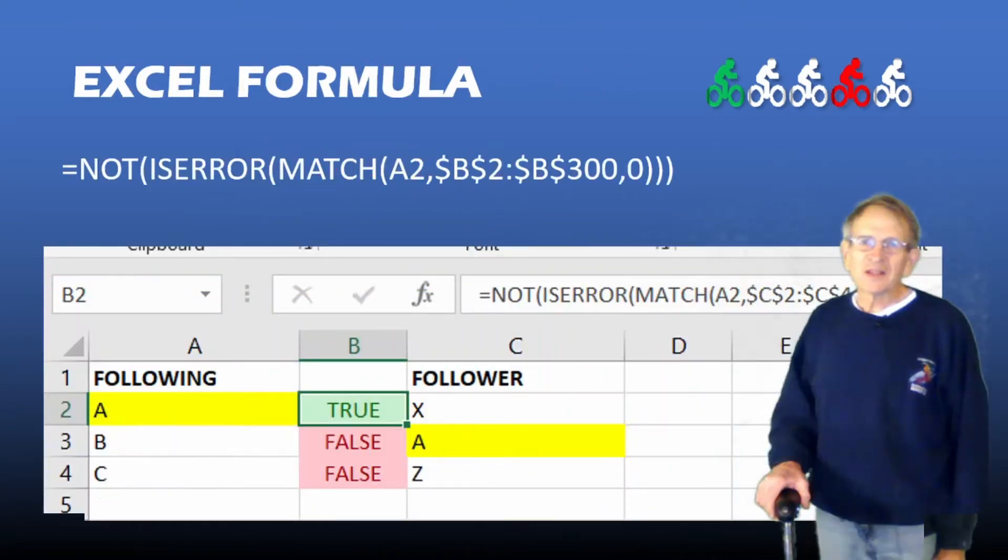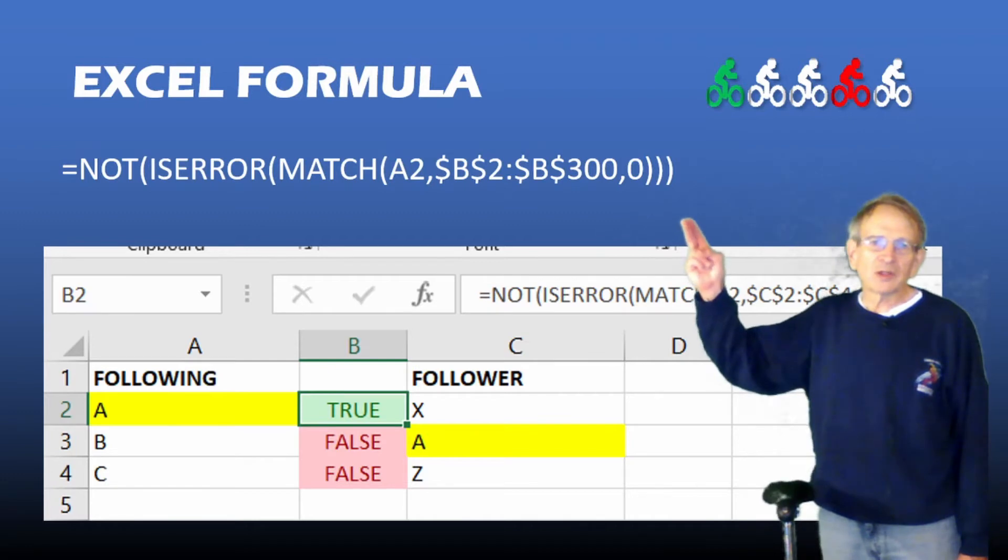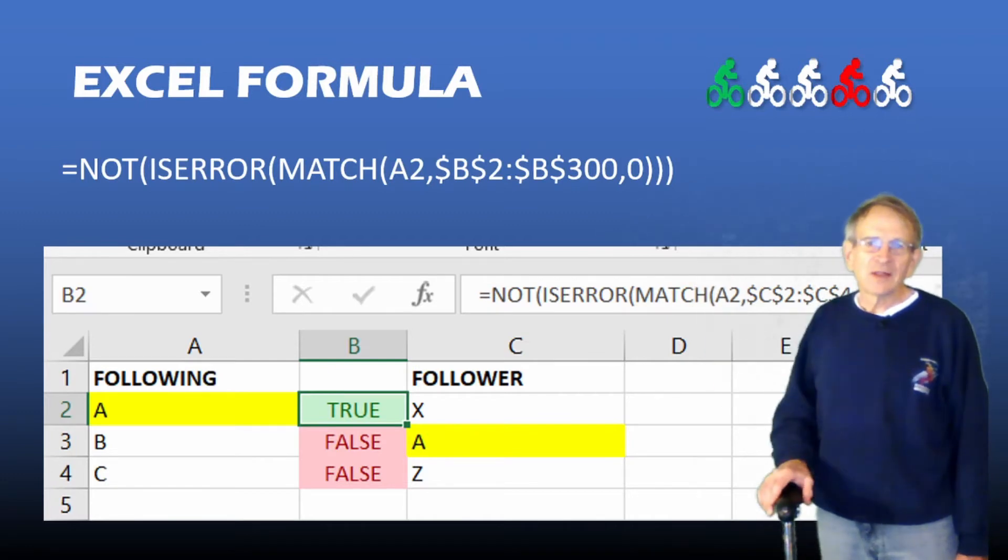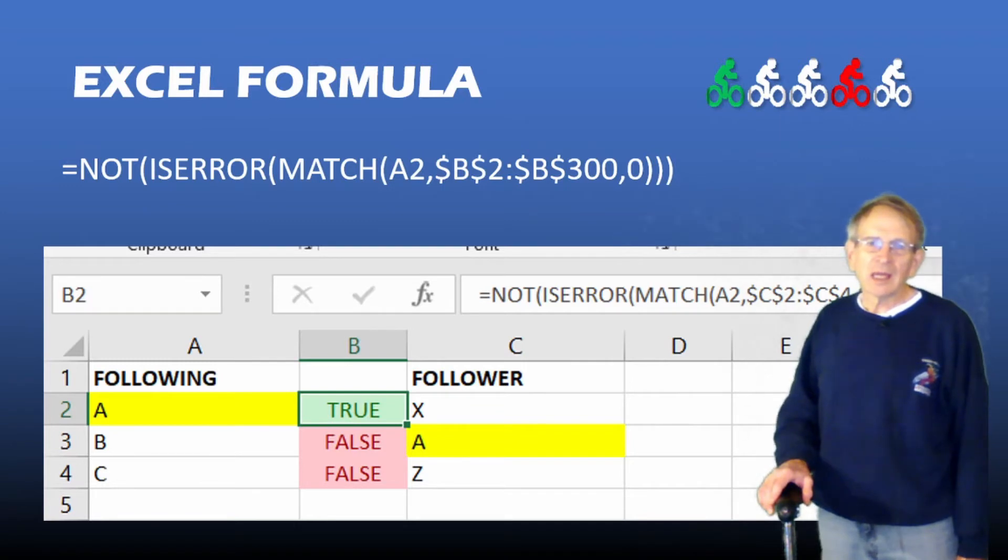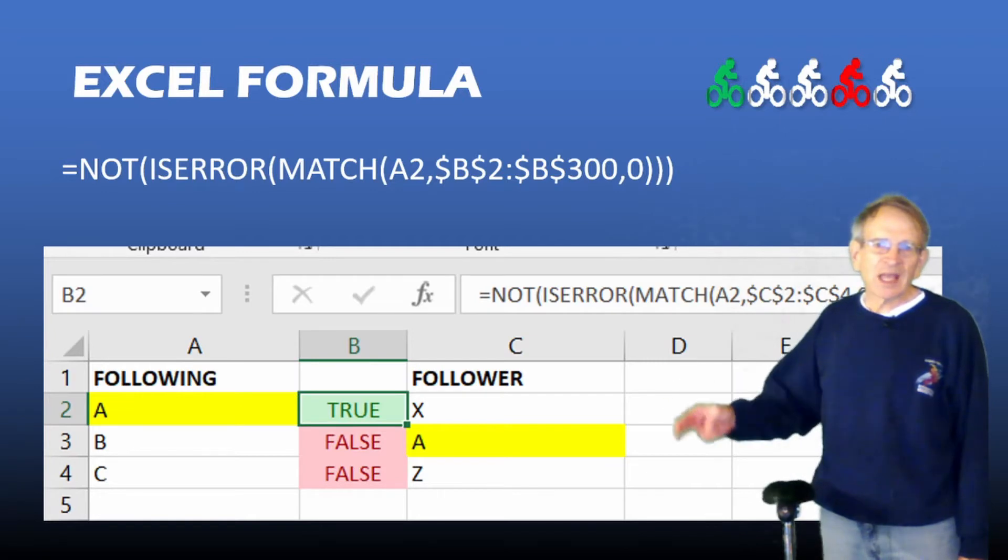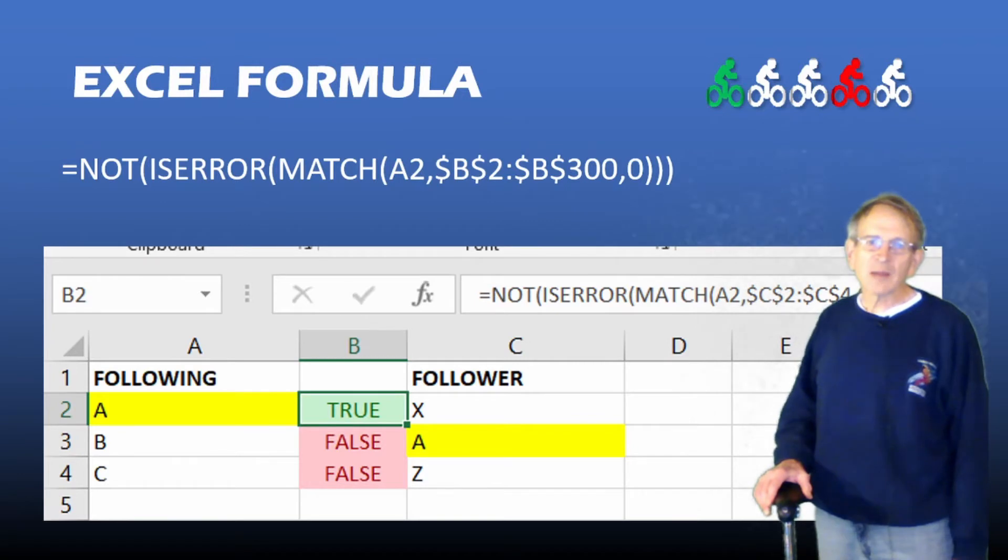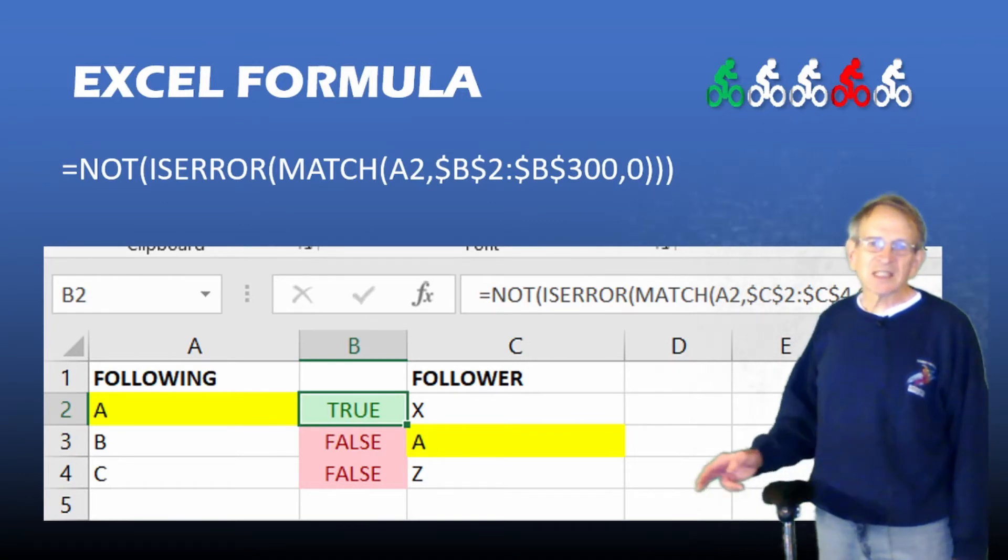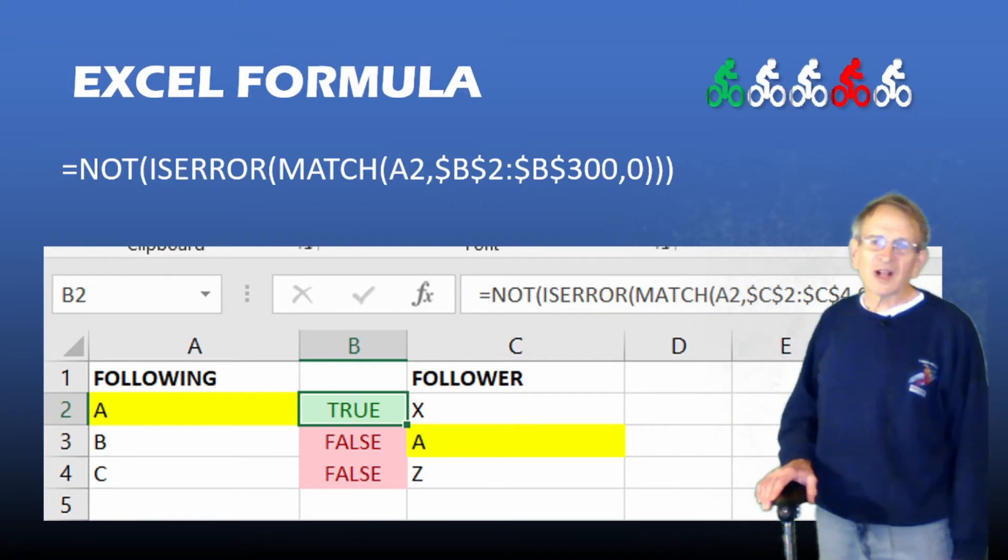This is the example Excel spreadsheet and the formula that we're going to use. This formula looks at a particular cell in column A and determines whether the value in that particular cell exists in any row in column C. So in this example, the value A does exist in a row in column C, so it returns a value true.